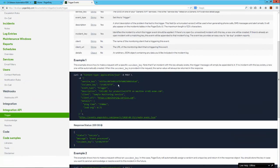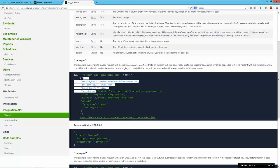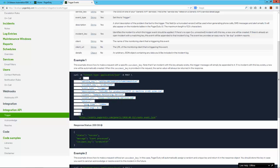In this first example here, it tells me to do a POST request to the following URL, and I need to send this block of JSON to raise a new incident.